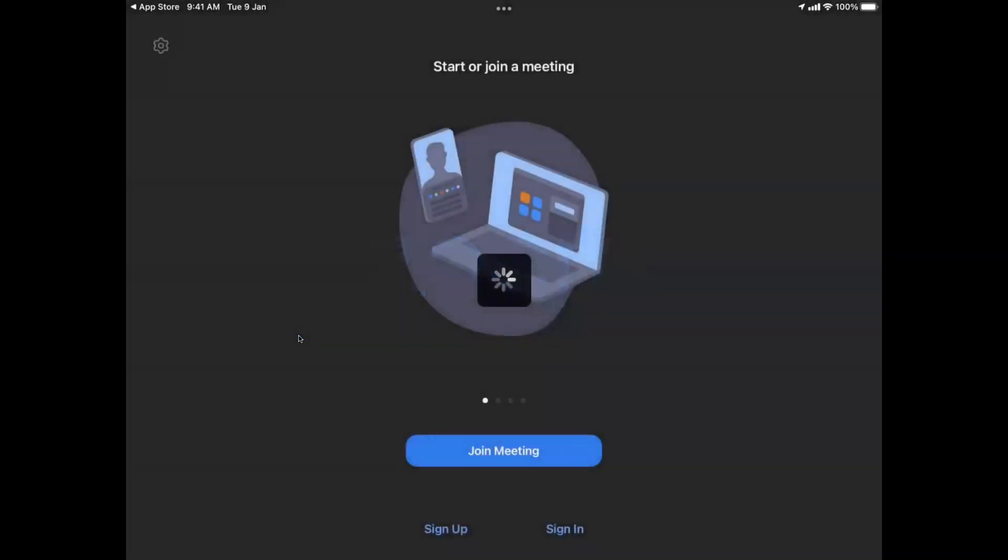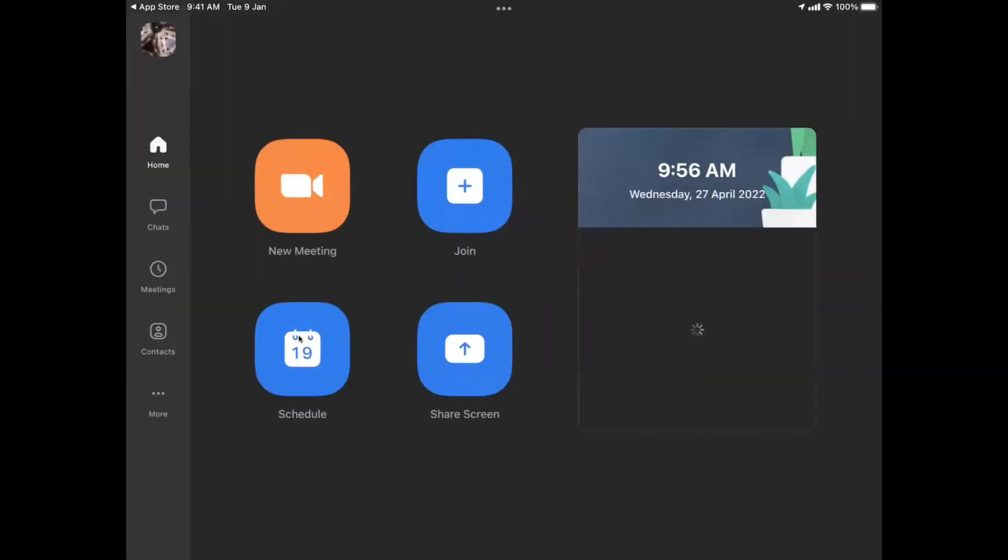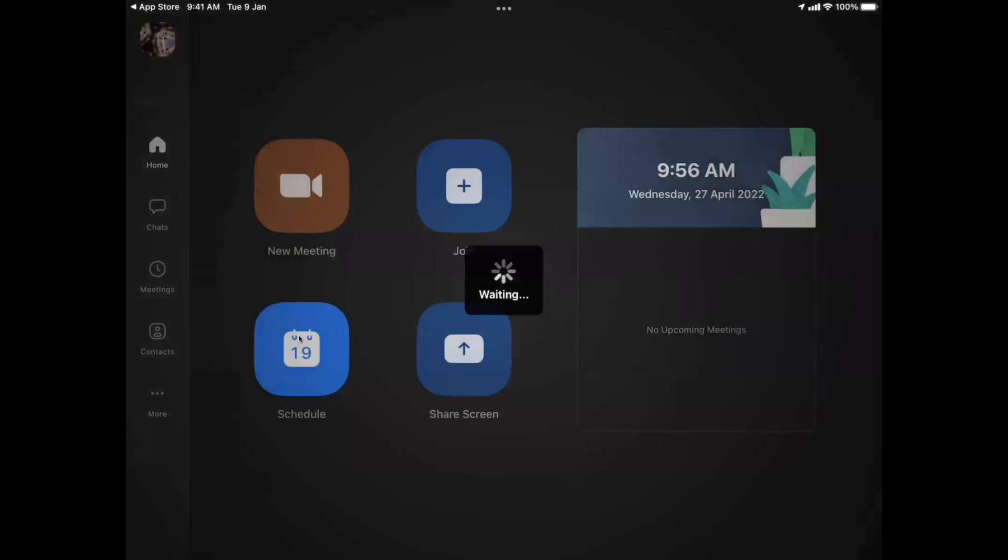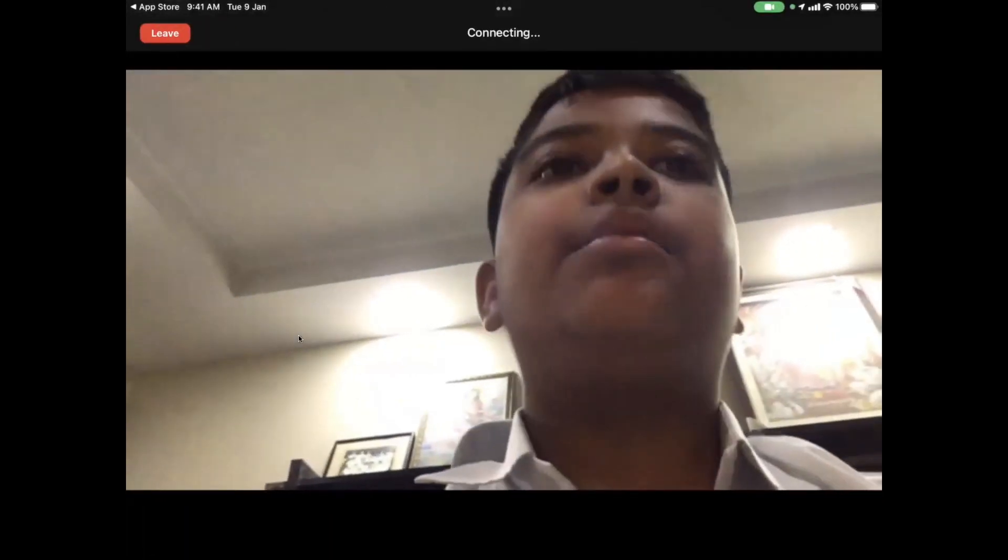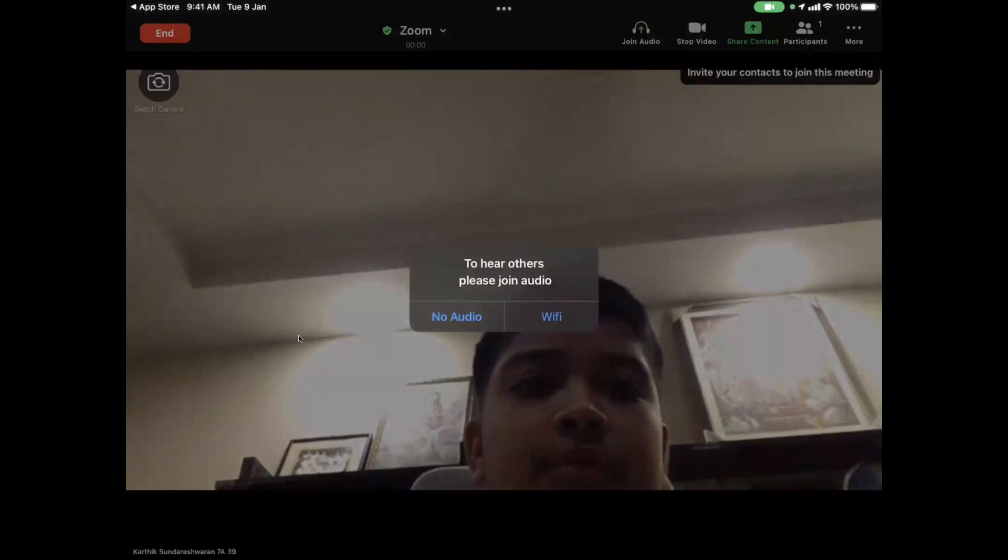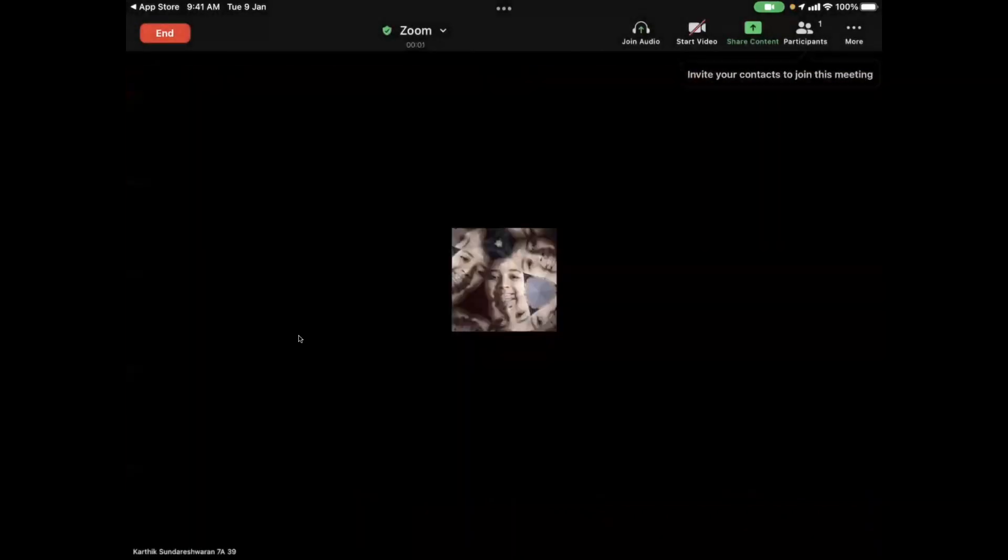Sign in with your Zoom profile and then click on new meeting. Let's wait for it to start. Okay, so here I have a new meeting started.